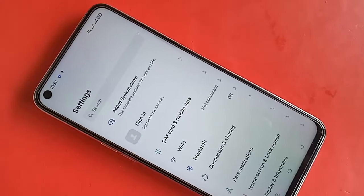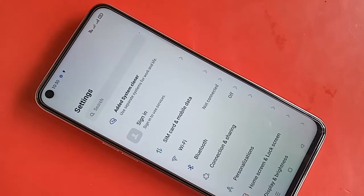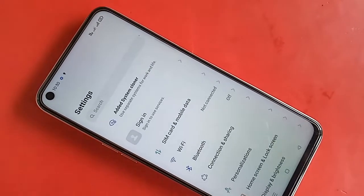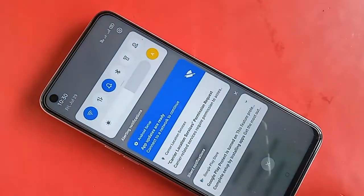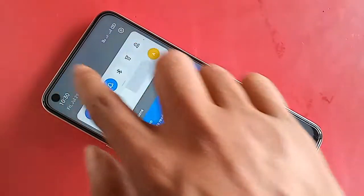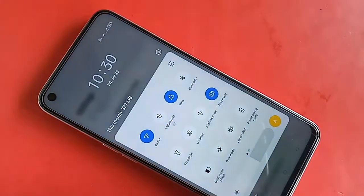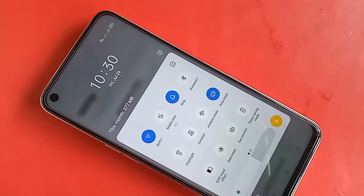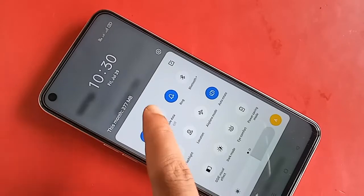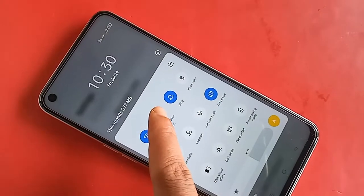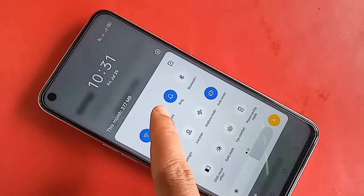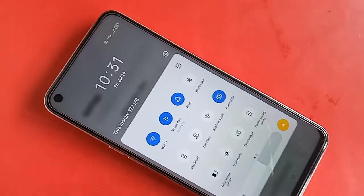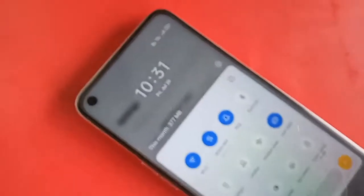You will need to give your phone an internet connection. If you do not have an internet connection, you will not be able to change your font style in the Realme Narzo 30 phone. After giving internet connection, you will go back.